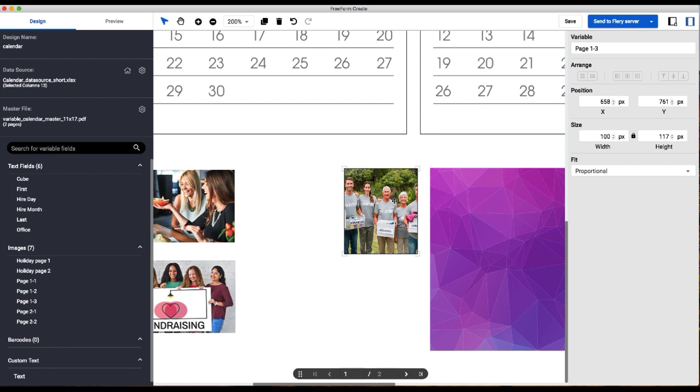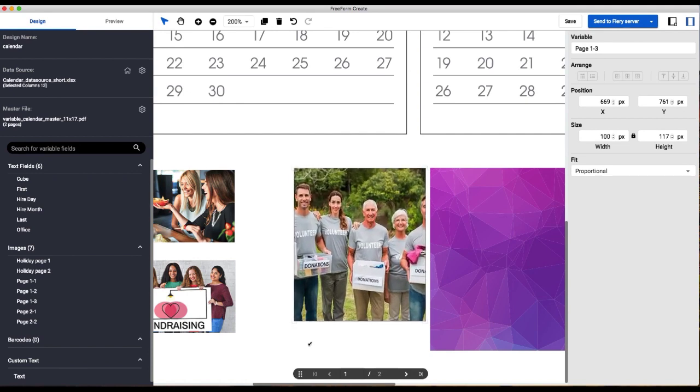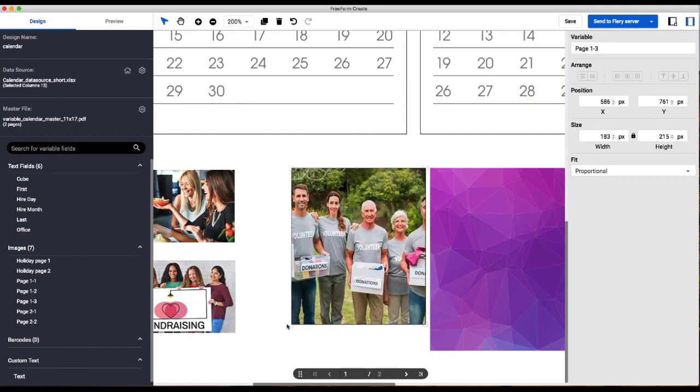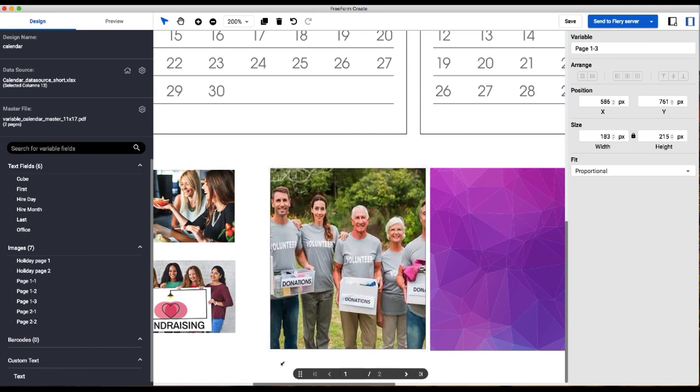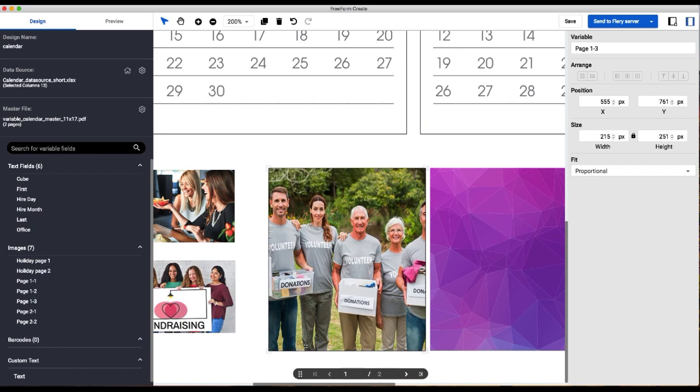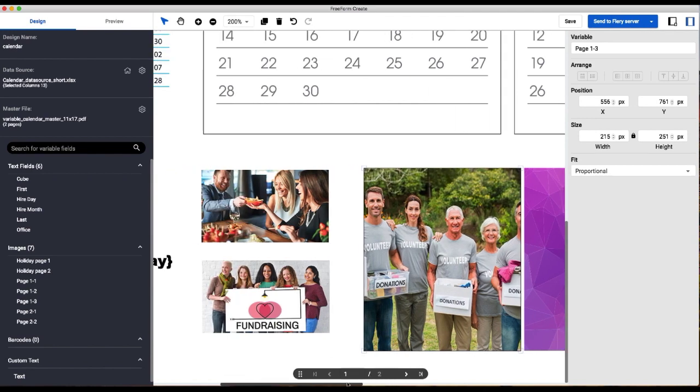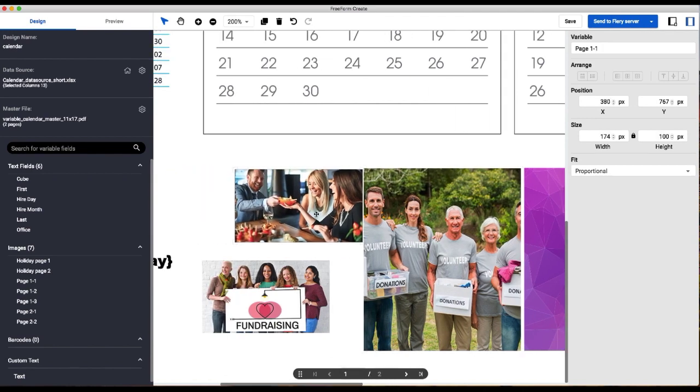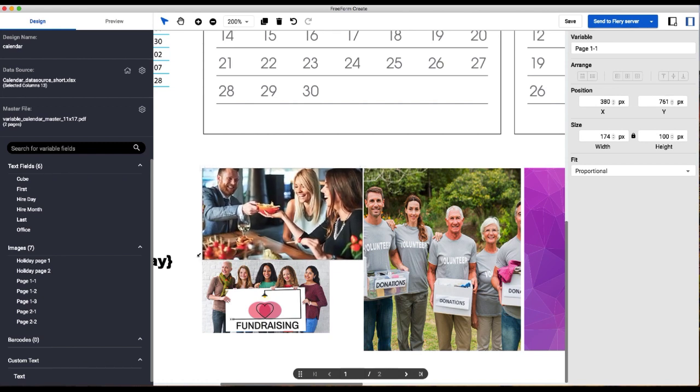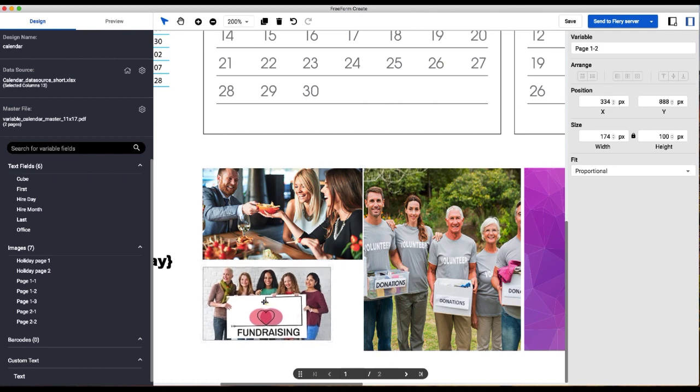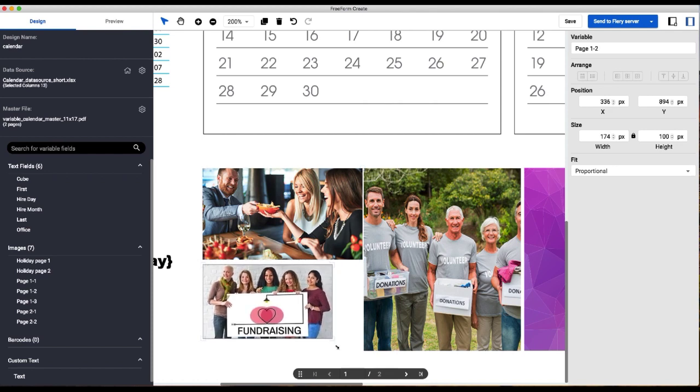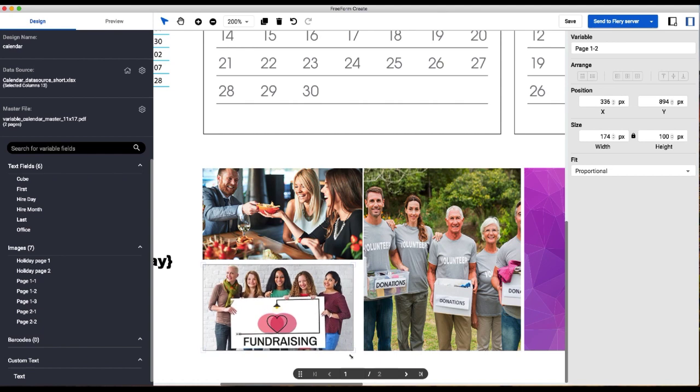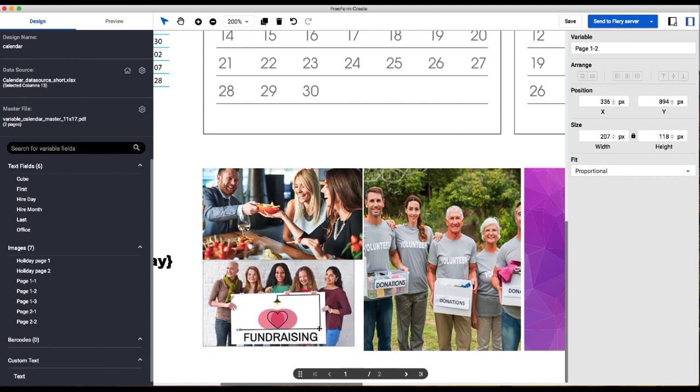All right, so now I will start resizing my images. I'm just going to hold down the control key here to scale the image proportional to its size. And I'm going to do the same here. I might have to adjust these a little bit to make them the same.